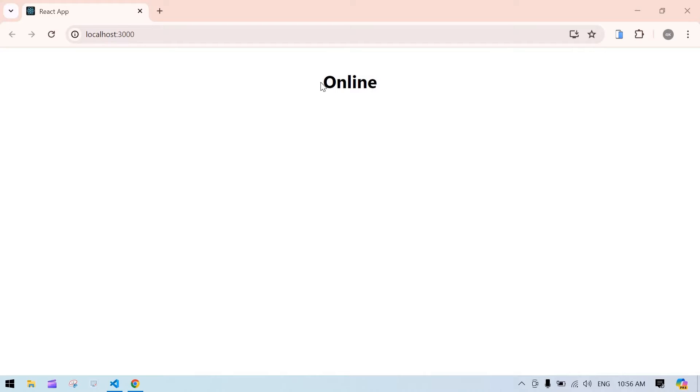Hello everyone. This video I'm going to tell you how to check whether your internet is connected or not. Right now internet is connected so it's showing online.